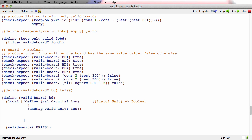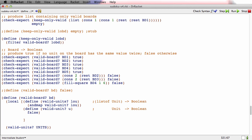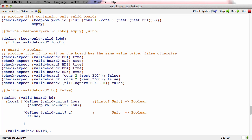I'll write a wish for it right here. The stub for 'valid-unit' has a signature that consumes a unit and produces a boolean. So: 'valid-units' consumes a list of unit and produces a boolean saying whether all of them are valid; 'valid-unit' consumes an individual unit and produces a boolean saying whether it's valid.